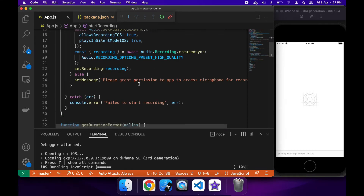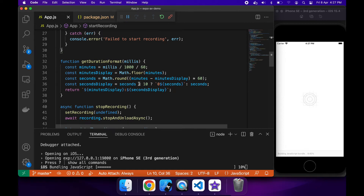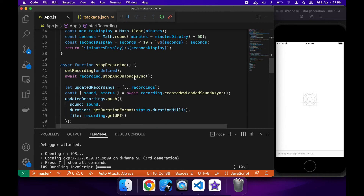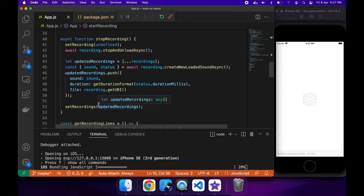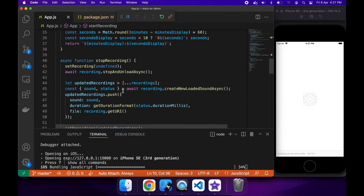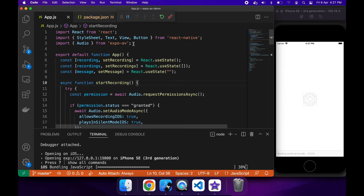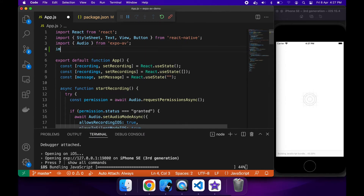This part here just starts the recording, and this part here stops the recording and adds to the recording lines, which will then be shown on screen. You can play them back, or you'll be able to share them as well once I've finished this tutorial. The file is gotten by calling recording.getURI.